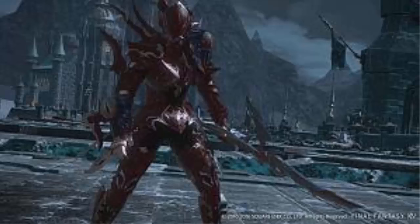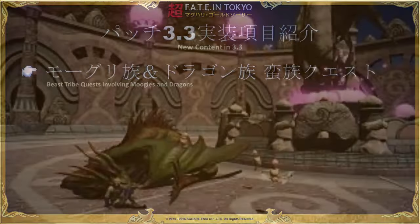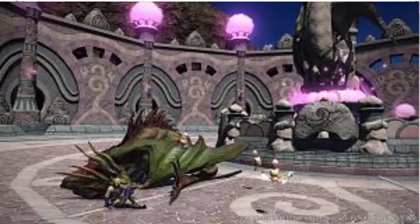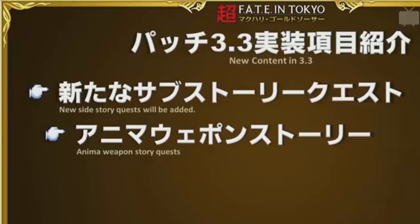The beast tribe quests for moogles and dragons was confirmed. This will involve the moogles of the Churning Mist and their relations to the dragons, and we'll also get a new flying mount. There's some new side story quests.